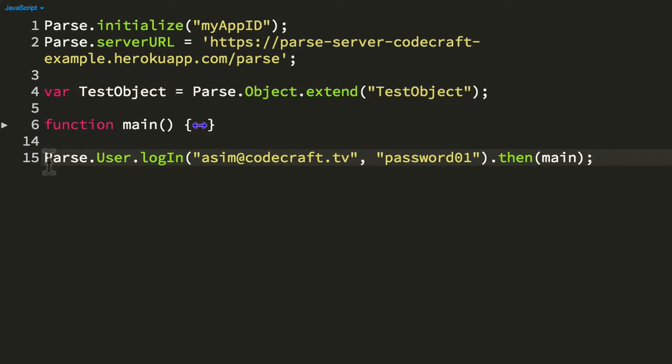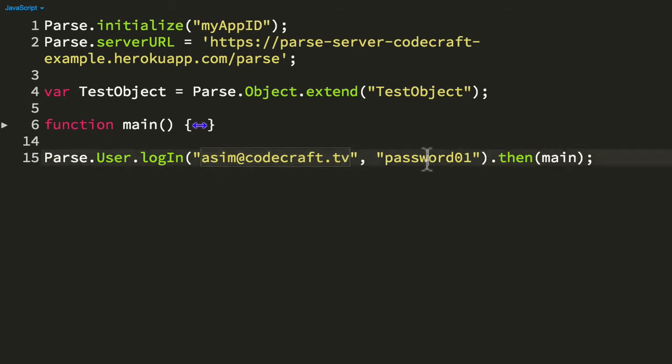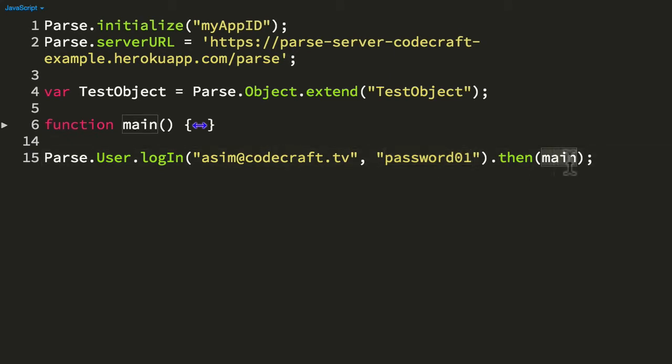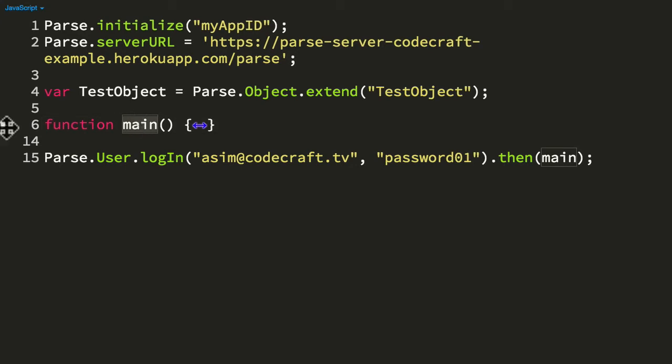So the first thing I'm going to do here is Parse.user.login. This was the user account I created before. And then, once that login is successful, I'm going to call the main function on line 6. So once I'm logged in, so once I know I have a user object, I'm going to call the main function.